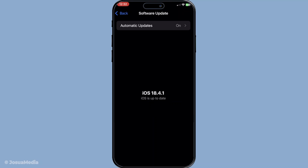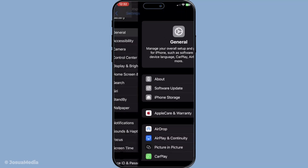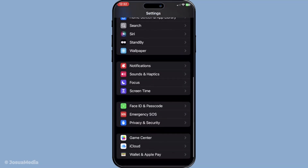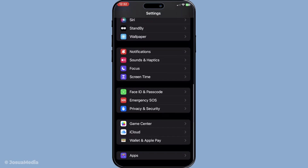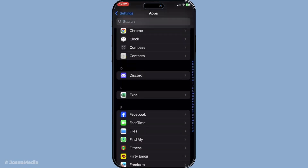Now let's move on to the FaceTime app itself. Sometimes, simply turning FaceTime off and then back on can work wonders. Go to Settings, locate the FaceTime app under the Apps section, and toggle it off. Wait a few moments before turning it back on. This simple reset can often realign the app's operations and fix any temporary glitches.